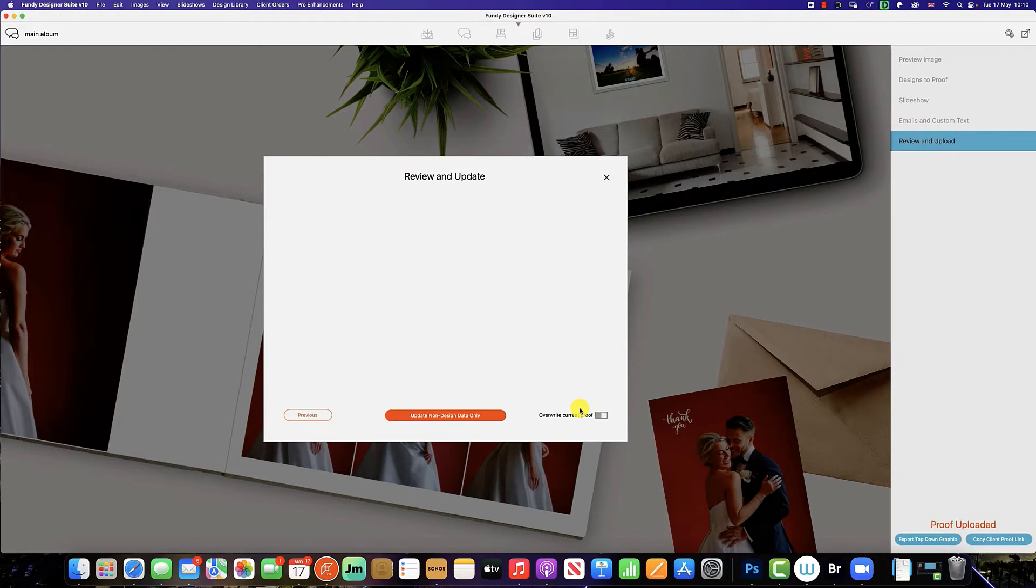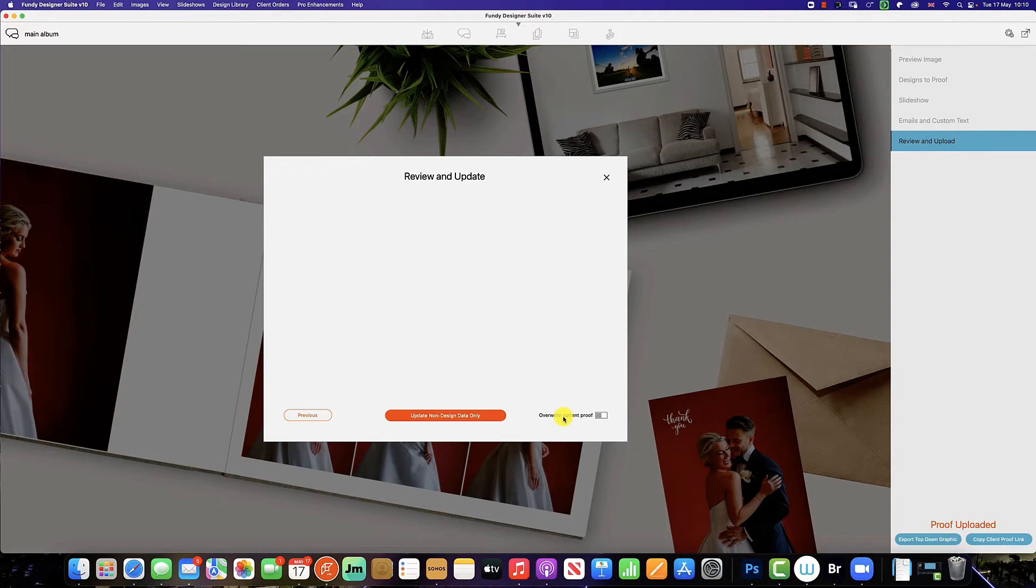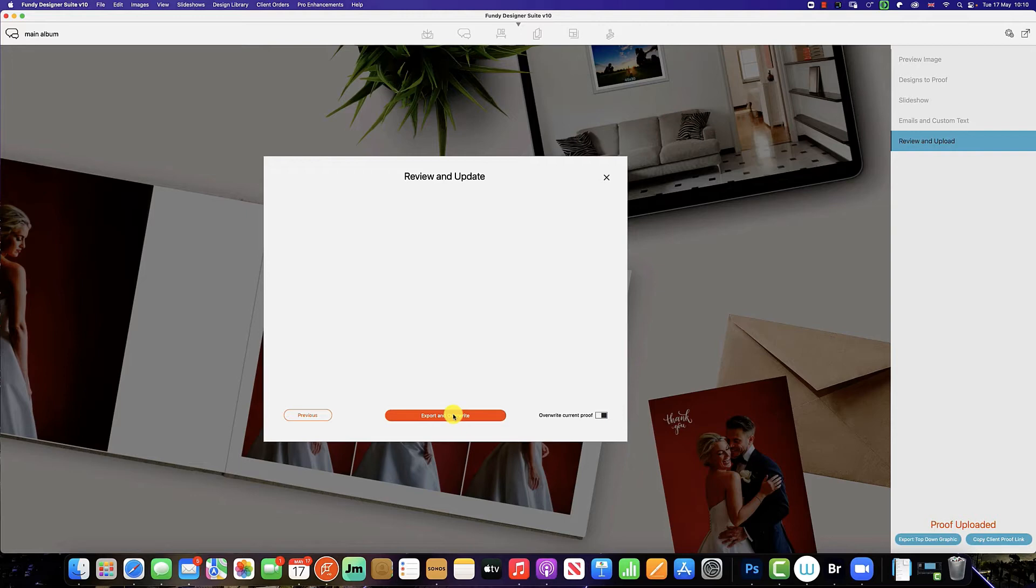As you can see here, we can update the non-designed data only, and there is a checkbox to overwrite the current proof, which is what we want to do. So we simply click here and export and overwrite, and this will overwrite the current spreads with the new spreads with the comments implemented.